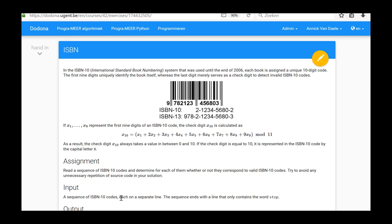In this exercise we had to process a finite number of strings, each representing an ISBN-10 code, and to determine whether or not these strings represent a valid code.